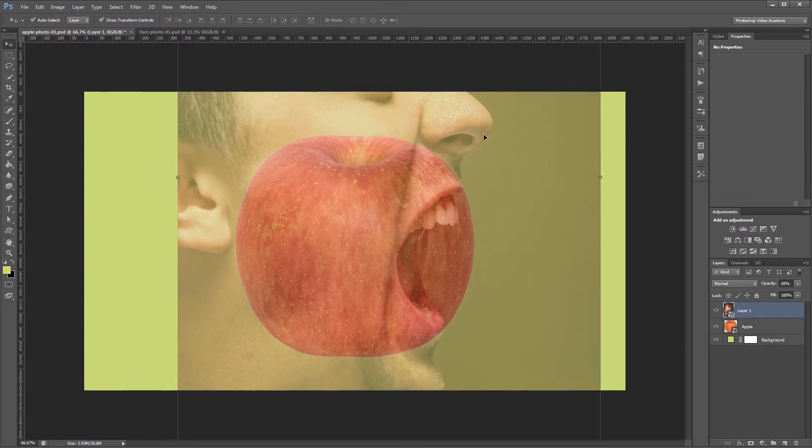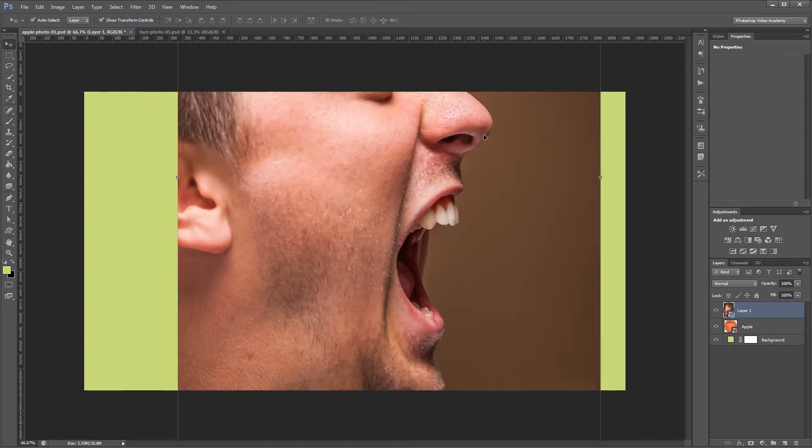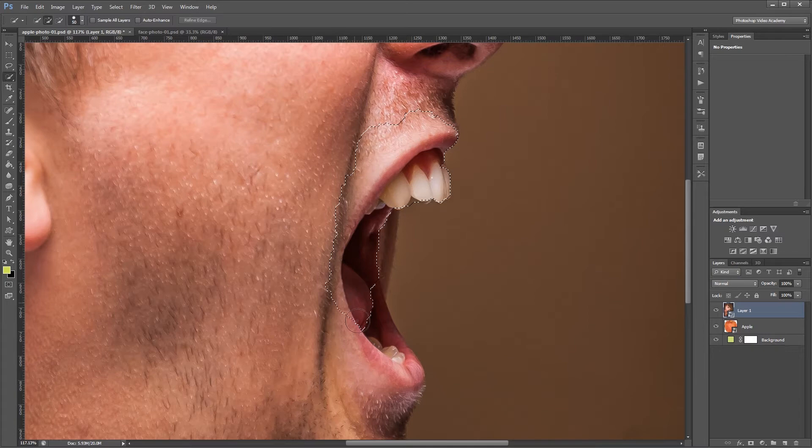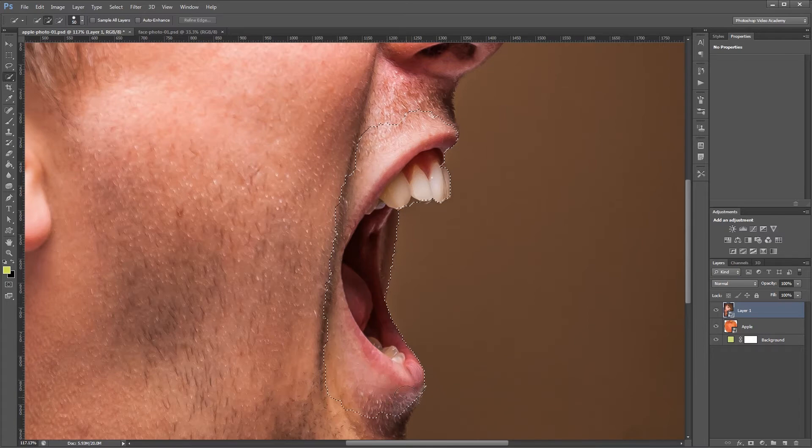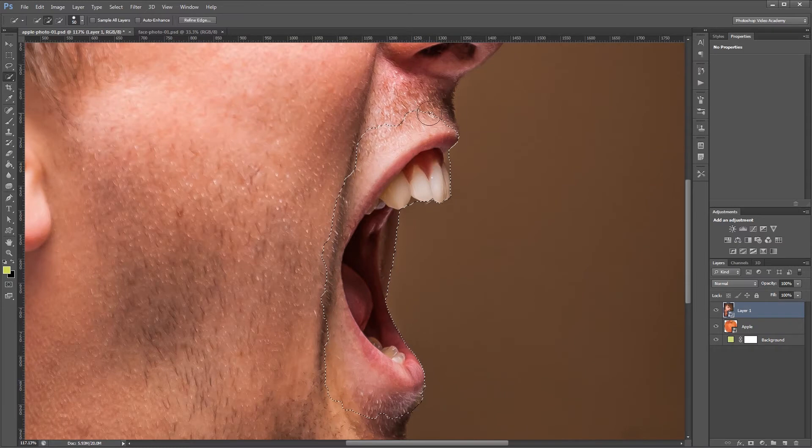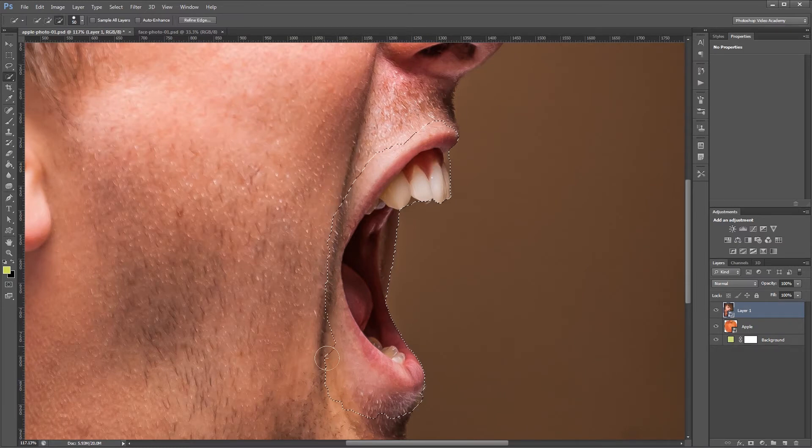Once I have it in place I'm going to set the opacity back to 100%. Now I'm going to zoom in and using my quick selection tool I'm going to select the mouth and the teeth. And don't worry if you go over a little bit. You can always come back and fix that later. So holding alt I'm going to click and drag and paint on any areas that I want to remove from my selection.